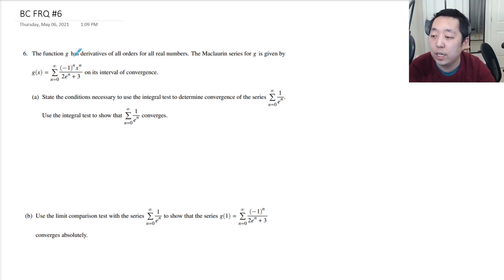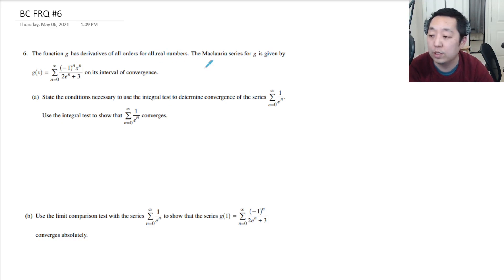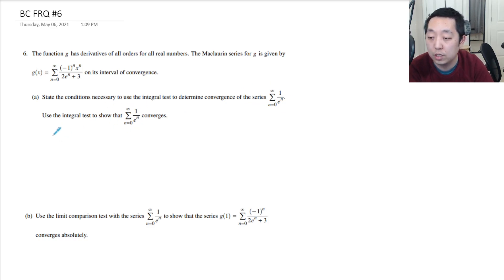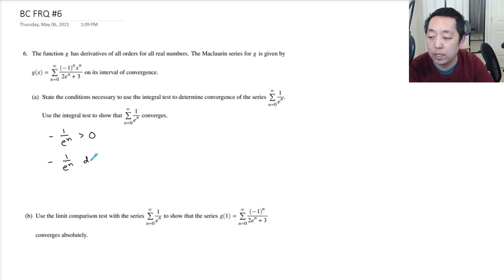The function g has derivatives of all orders for all real numbers. The Maclaurin series for g is given by this on its interval of convergence. State the conditions necessary to use the integral test to determine the convergence of this series. The conditions are that 1 over e to the n has to be positive, and 1 over e to the n has to be decreasing.